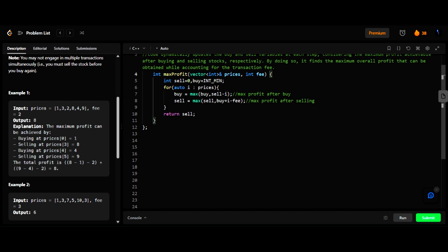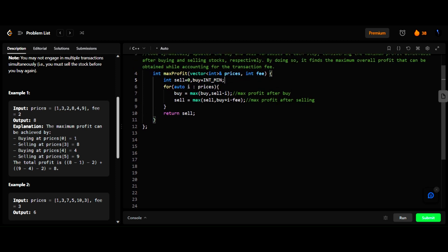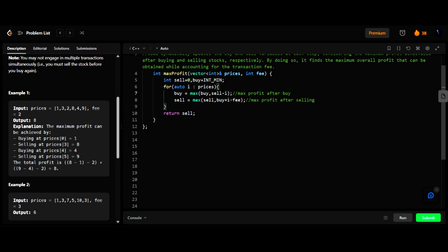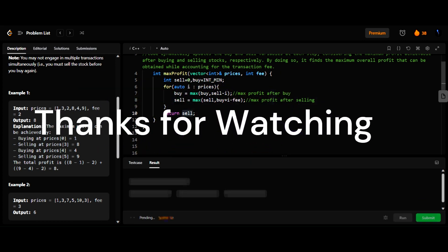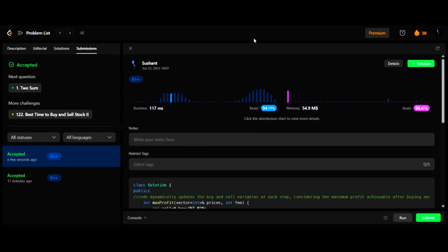The function `maxProfit` takes the prices array and the fee and returns an int. We initialize `sale` to 0 and `buy` to a negative value. After that, we iterate through the prices, checking the max profit after buying and after selling. After the last iteration we return `sale` as the maximum profit. Let's submit this — it gets submitted. Thank you.